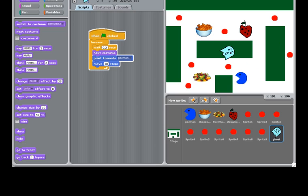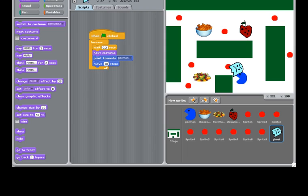All right. This concludes our lesson five. Next time, in the lesson six, I'm going to show you how to add score and how to change level. I'll see you next time.